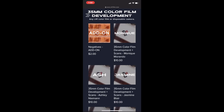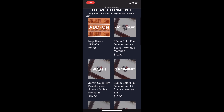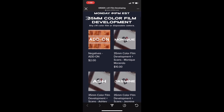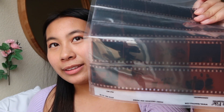Orders restock every Monday at 1 p.m. EST. They do 35 millimeter color film development — any C41 color film or disposable camera. In the order section there's a list of all developers taking orders this week: Monique, Ash, Jasmine, Abel, Josh, Casey, and Liandra. There's also an add-on box where you can order your negatives — the actual film they scan — which lets you re-scan them in the future.